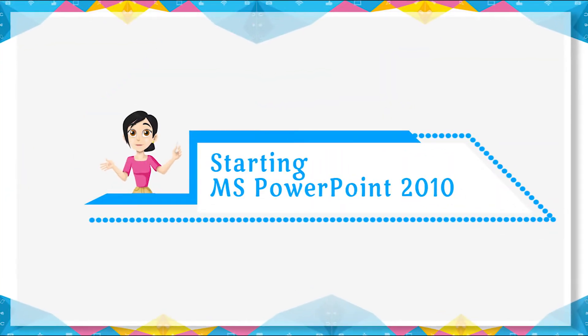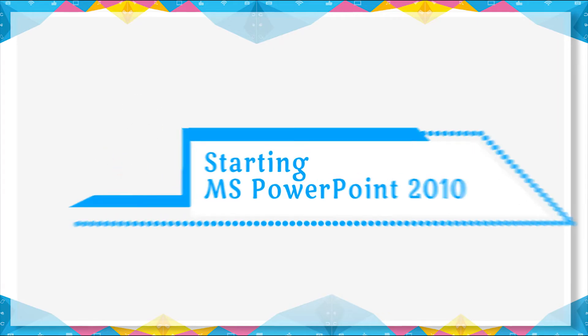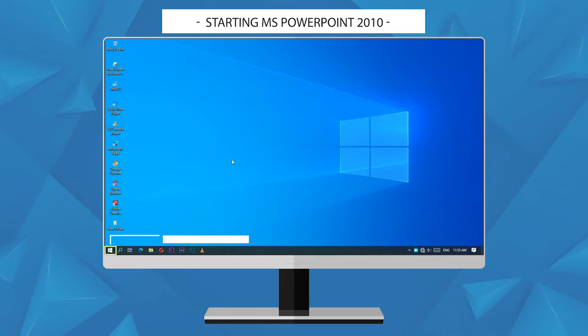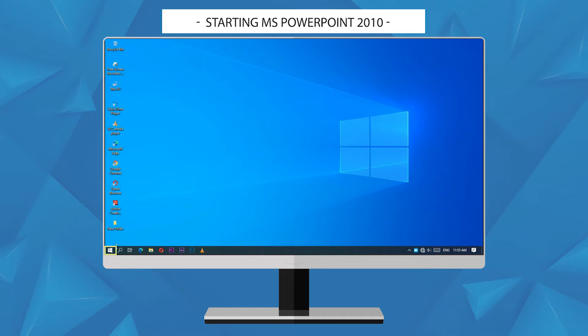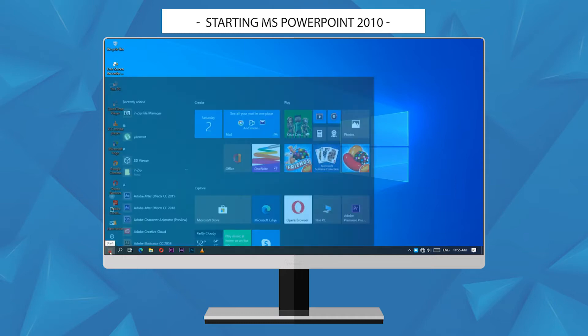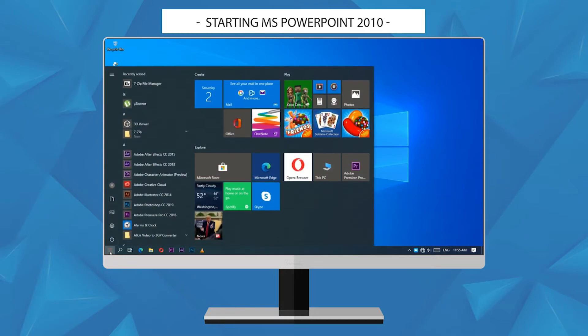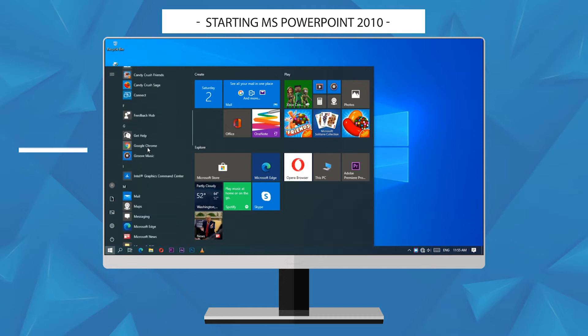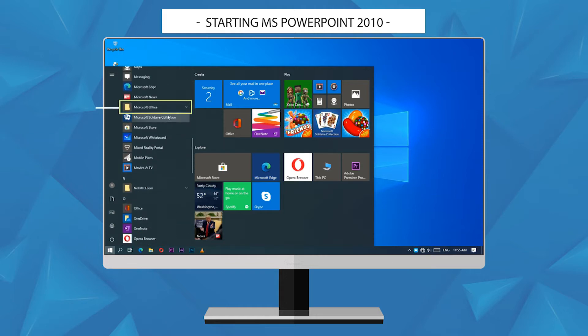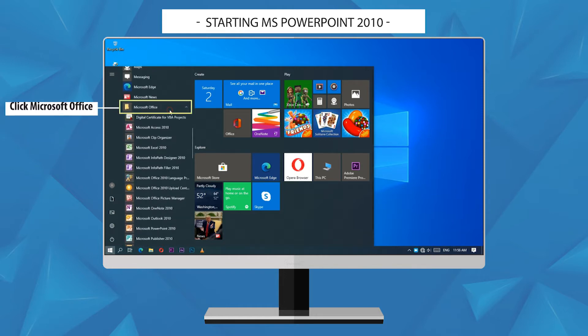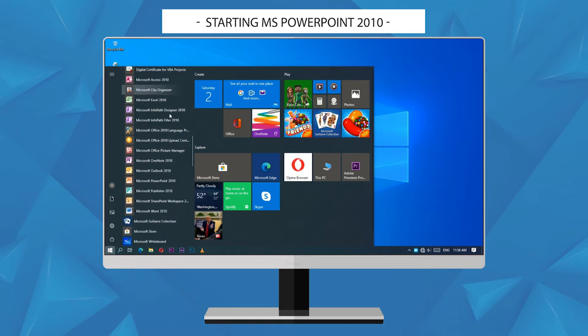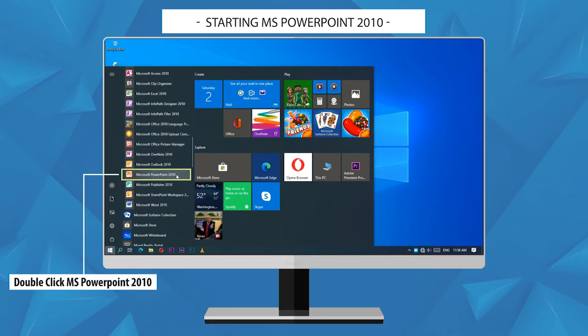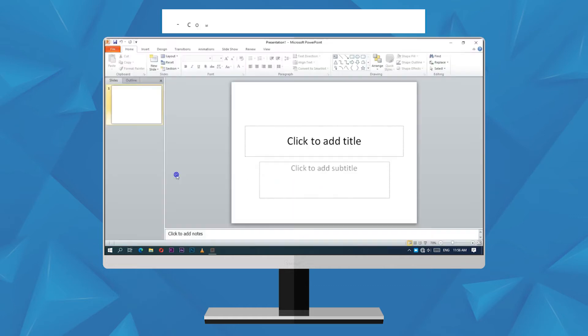Starting MS PowerPoint 2010. To start MS PowerPoint, follow these steps: Click on the Start button, click on All Apps, click on Microsoft Office, double click on Microsoft PowerPoint 2010.